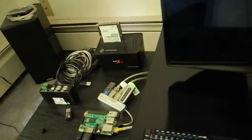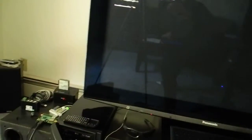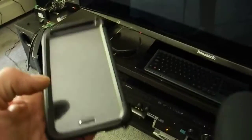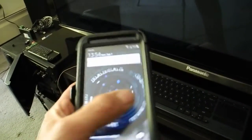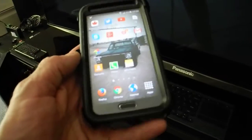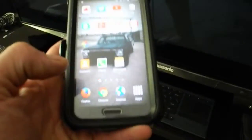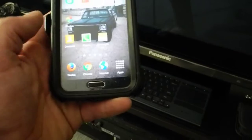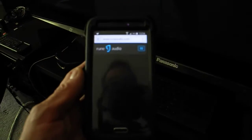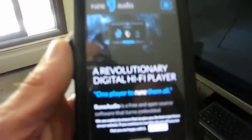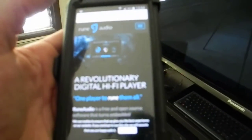You can access Rune Audio from the Raspberry Pi via a Windows-based PC or perhaps an Android device. I'll show you quickly here — I already have it set up. You go to your internet browser. Rune Audio is there; that's just the homepage I have set up right now.